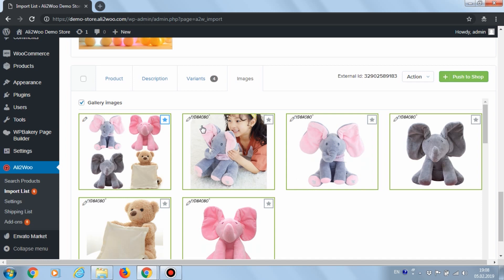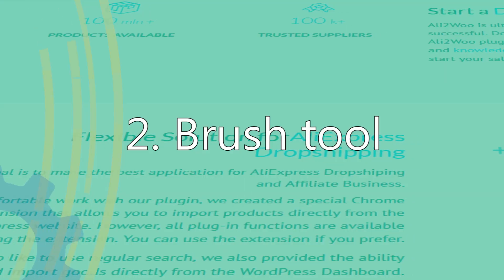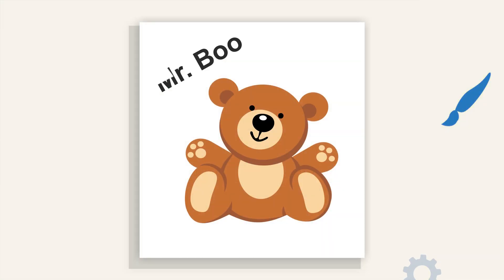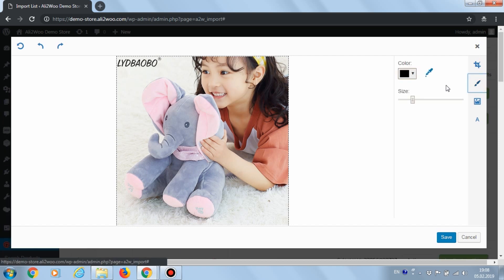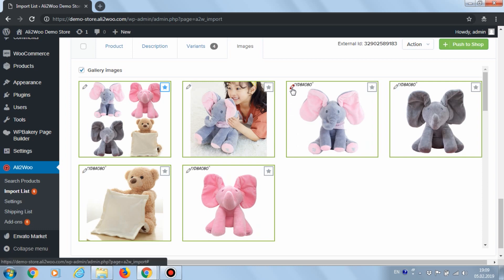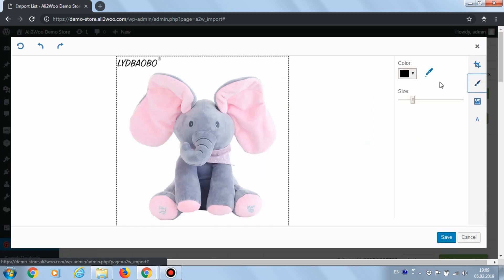Let's choose several other images and use the Brush Tool for editing. This tool allows you to choose the brush color and set up the size. It's very convenient to choose the color with the Pipette, or you can specify it in the palette window. We've figured out how to cover up a logo on a photo.